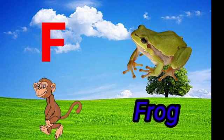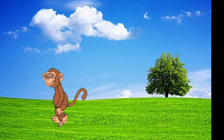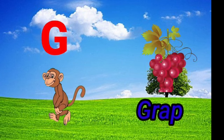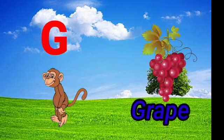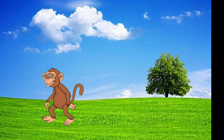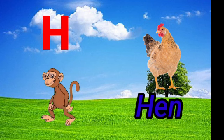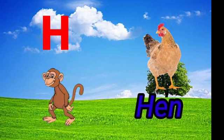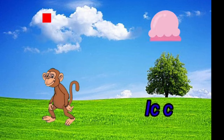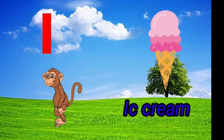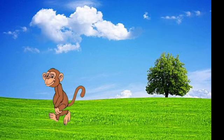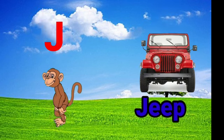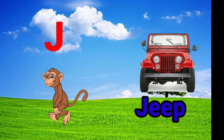F for frog. G for grape. H for hen. I for ice cream. J for jeep.